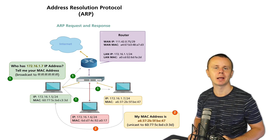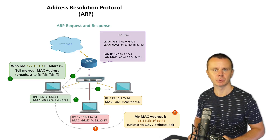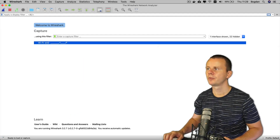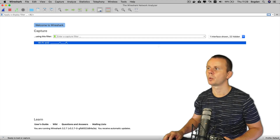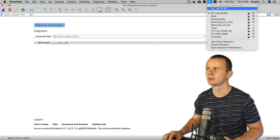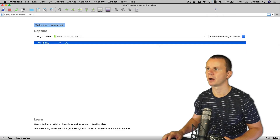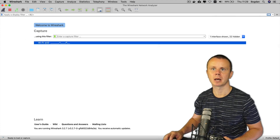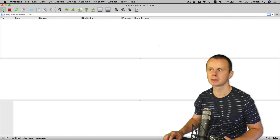Now let's go to Wireshark and analyze ARP requests and responses. First, let's disable the network interface card — in my case, the Wi-Fi adapter — and then start a capture by selecting the Wi-Fi adapter.